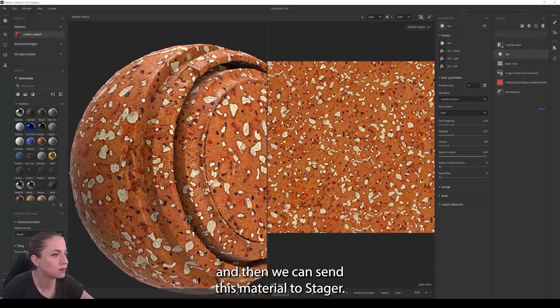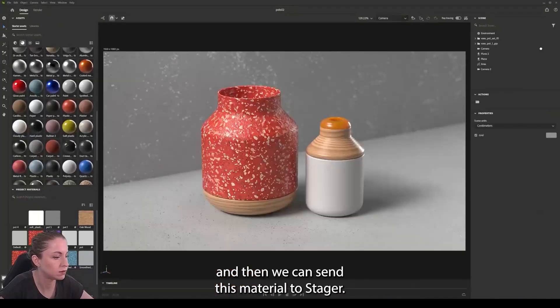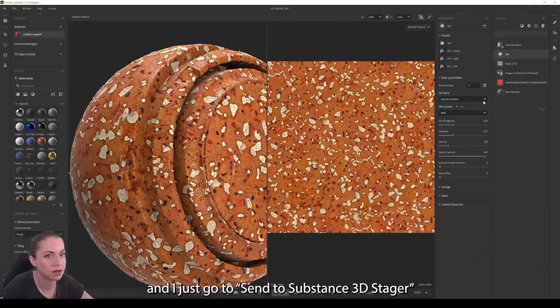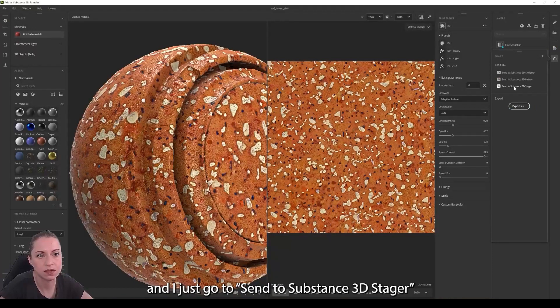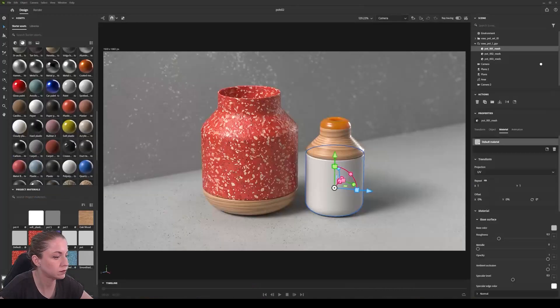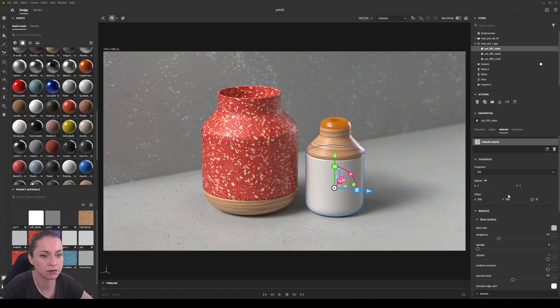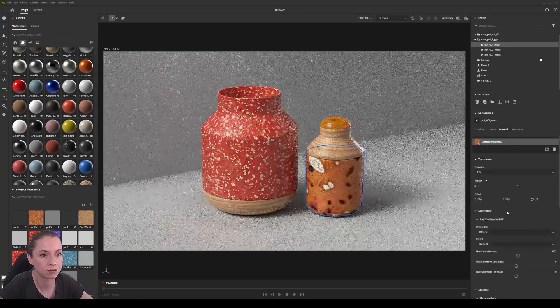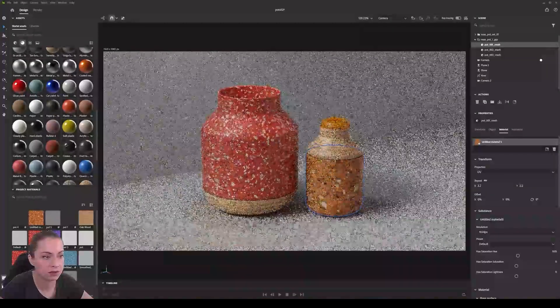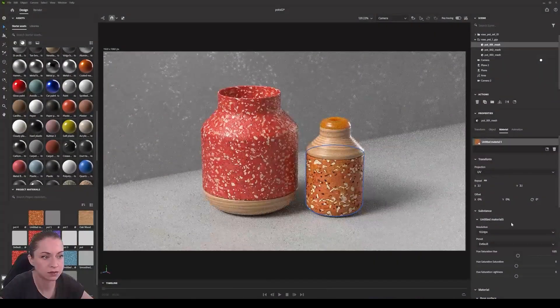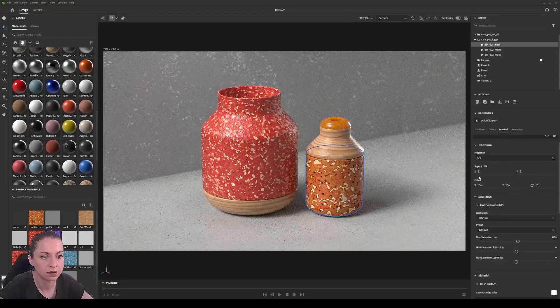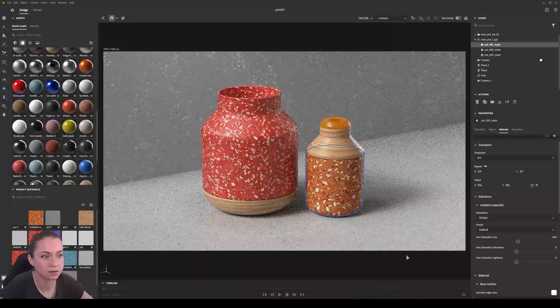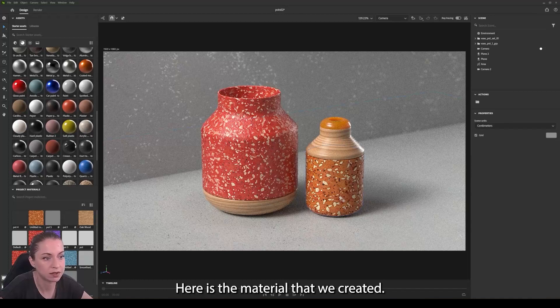And then we can send this material to Stager, but I already have this scene ready. And I just go to send to Substance in Stager. And here we go. Here is the material that we created.